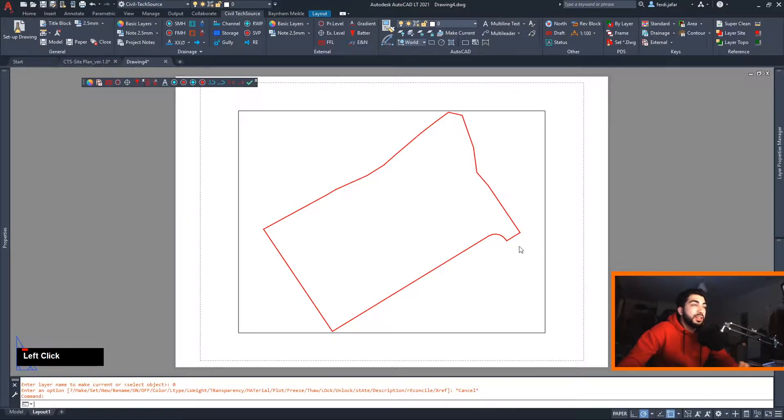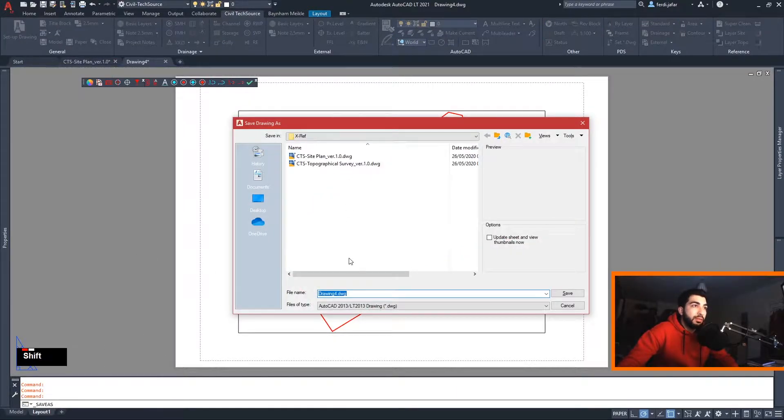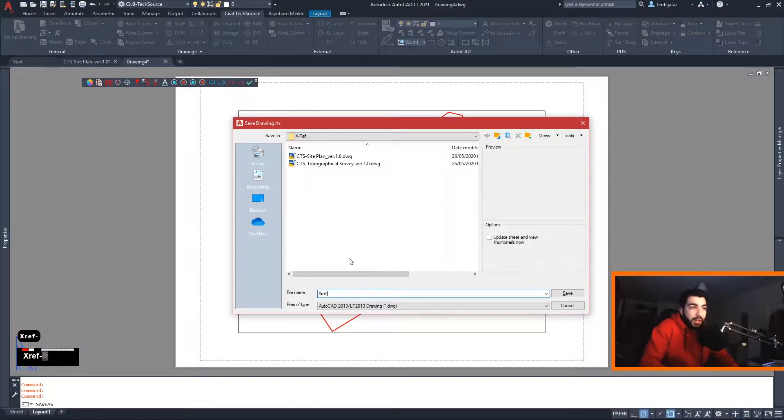I'll explain the reason later on but it's an important step. Go ahead and save your drawing — we will save it in our extra folder and name it site boundary.